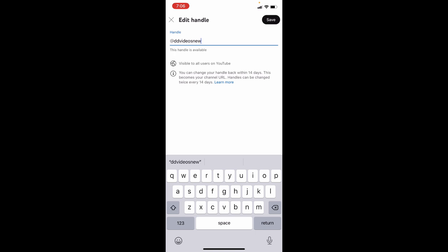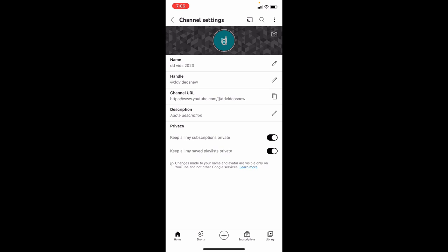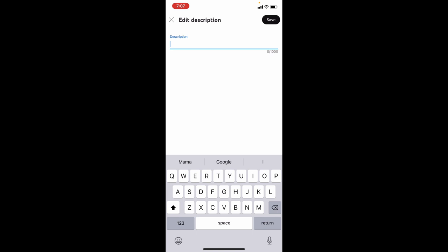You can also change this later. Then here, add your channel description - what your channel is about. For me, it's about iPhone and iPad tutorial videos, so I'll just type that. Then click save.